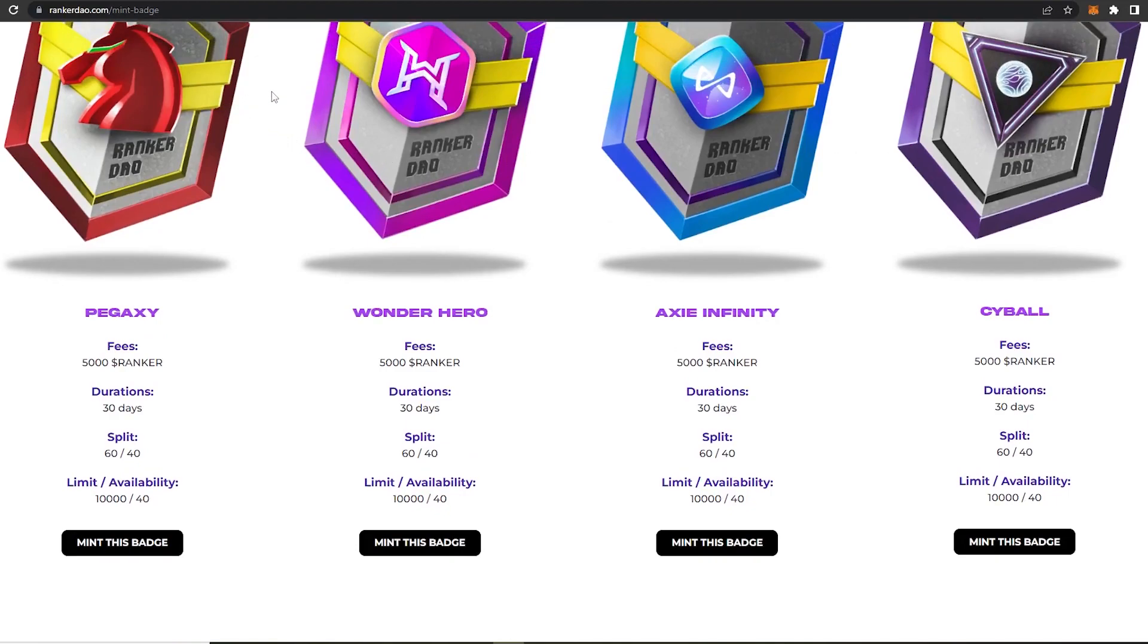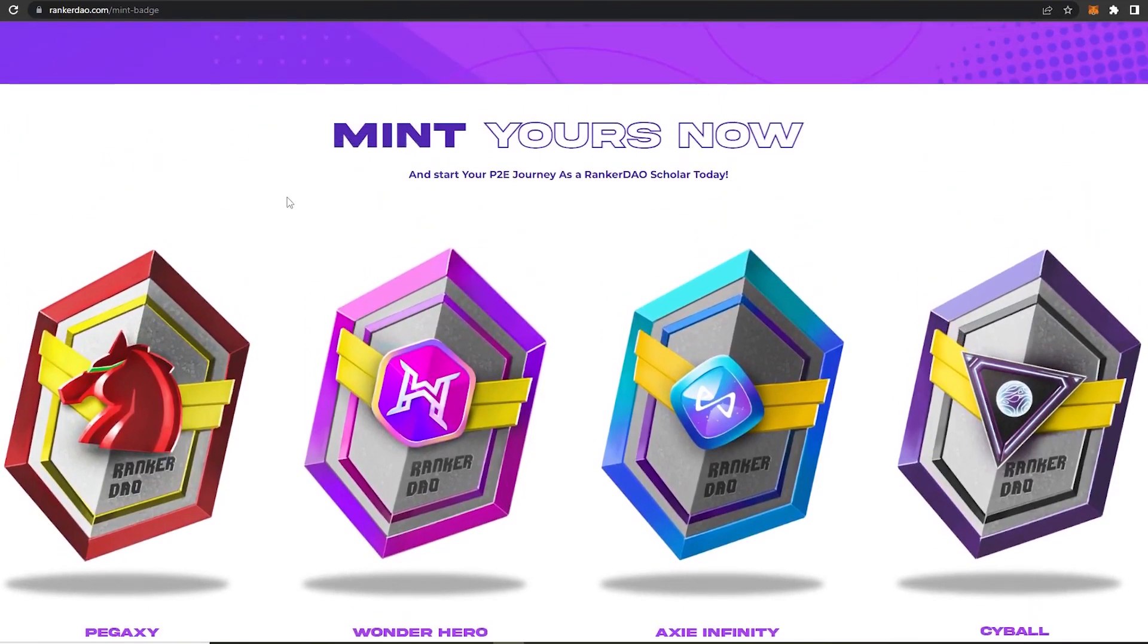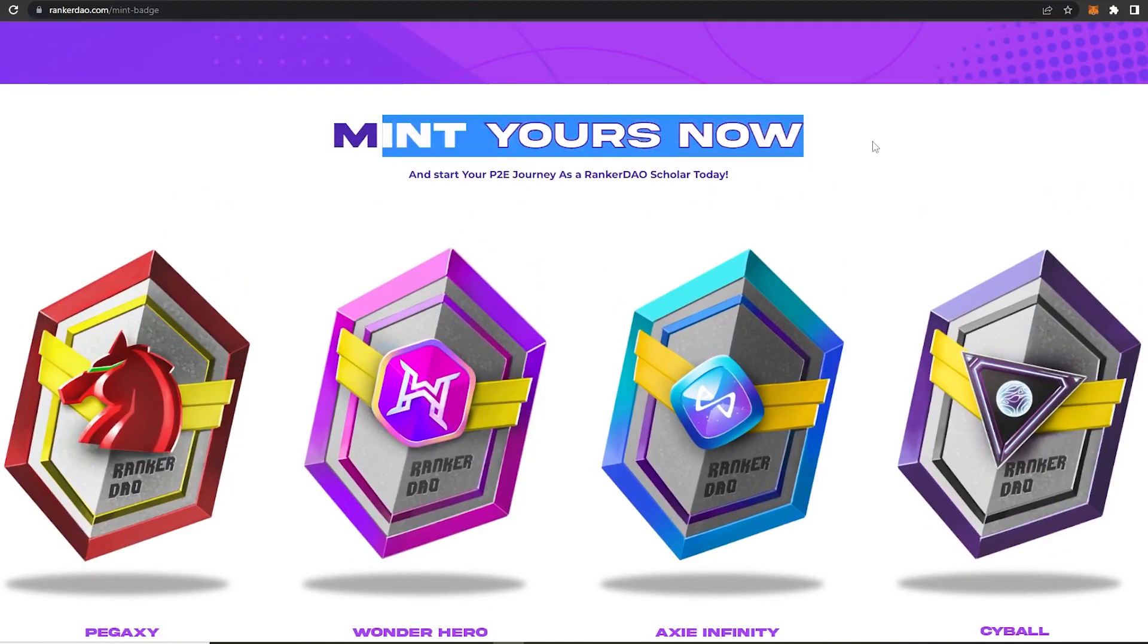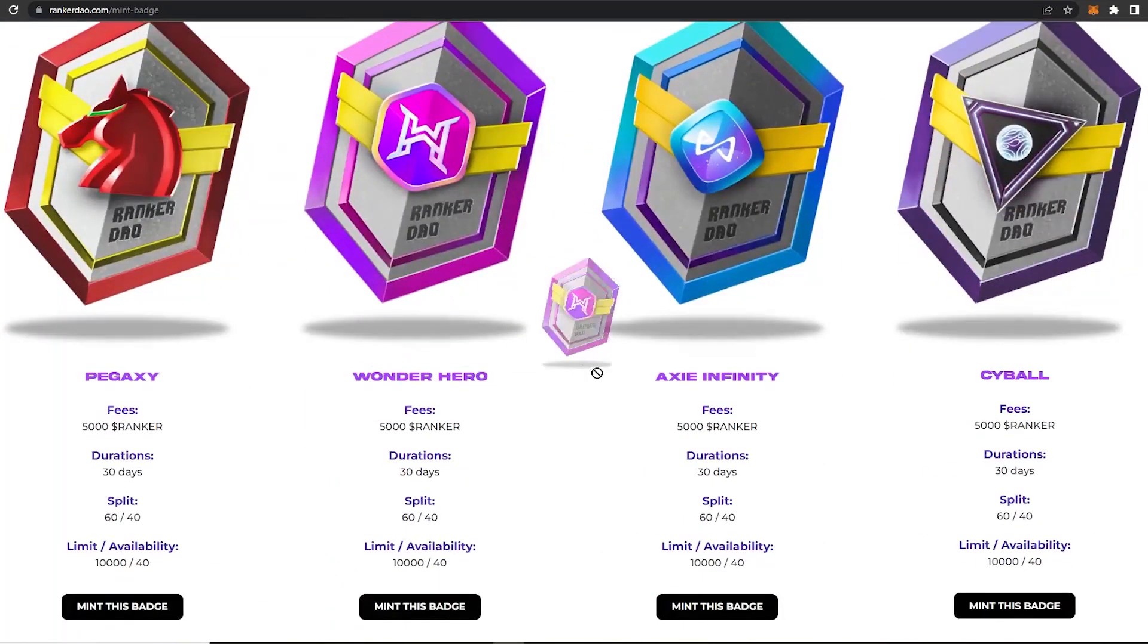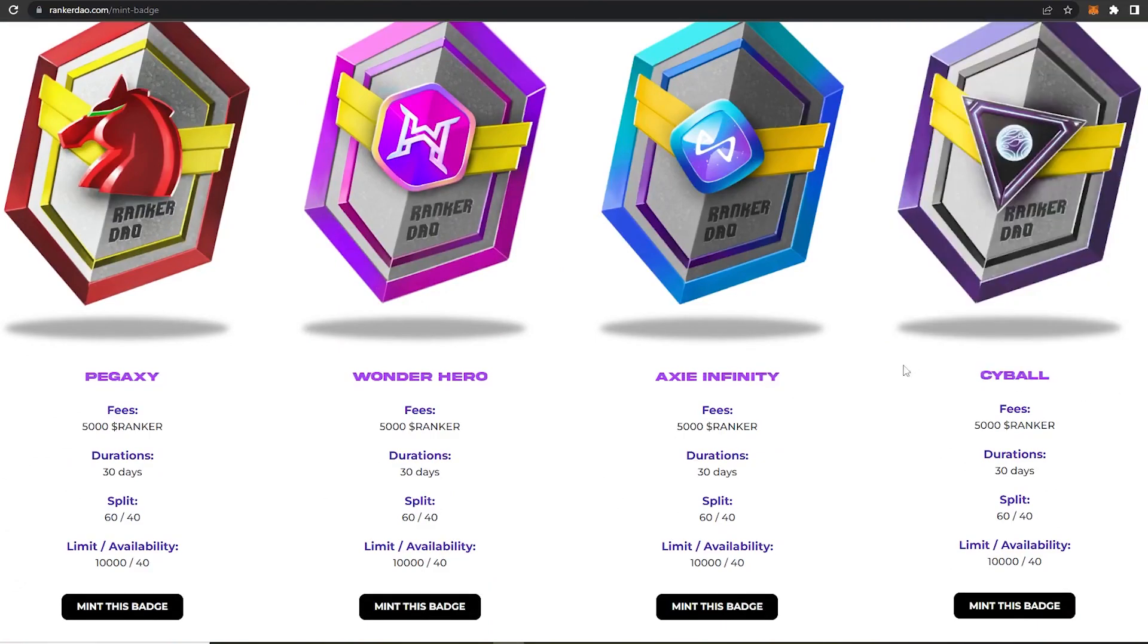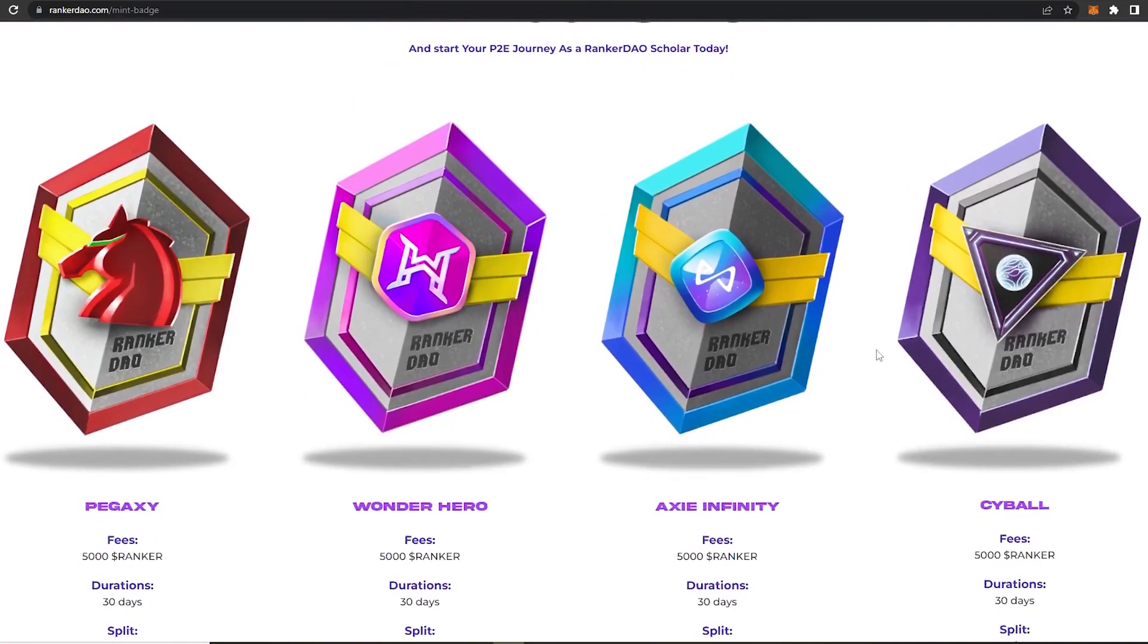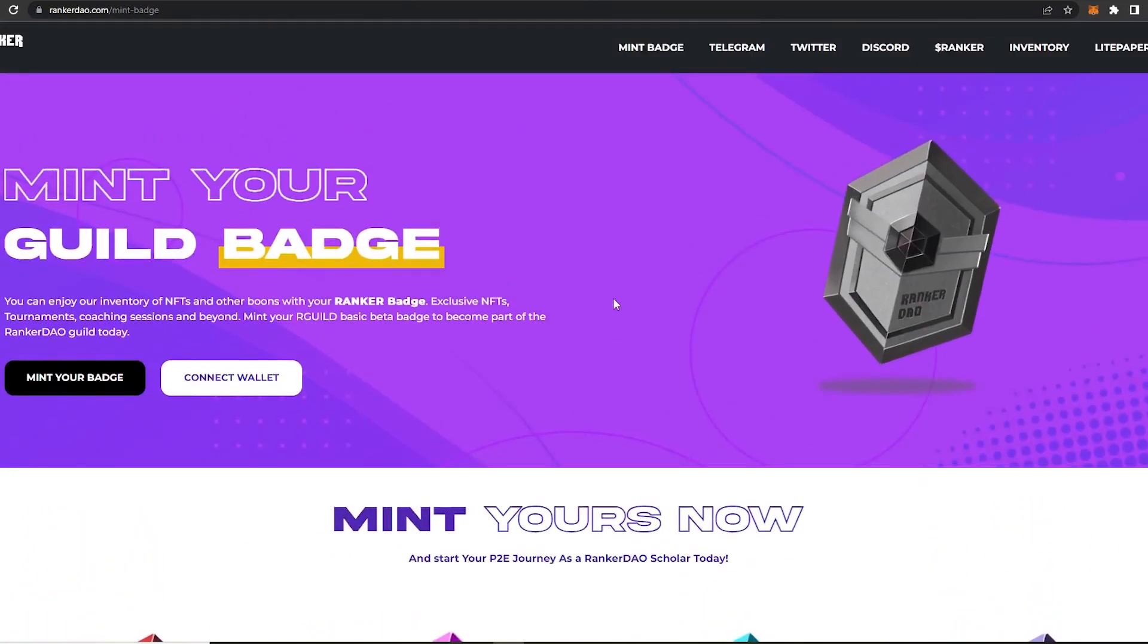And over here on the website, different badges are available for minting for different P2E including Bigaxi, Wonder Hero, Axie Infinity, and Sideball. So players can mint their badges of choice by using the Ranker token and start getting exclusive perks and rewards.